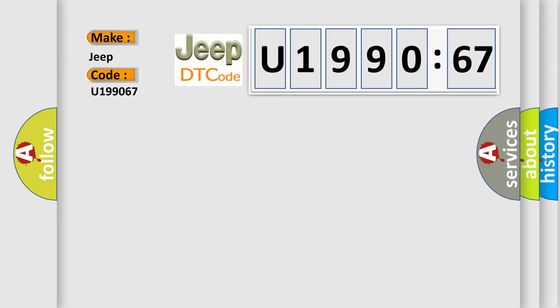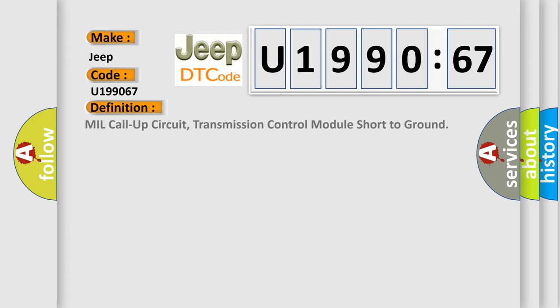The basic definition is: mill call-up circuit, transmission control module short to ground.